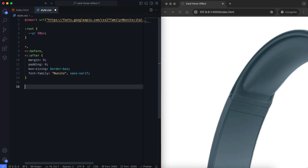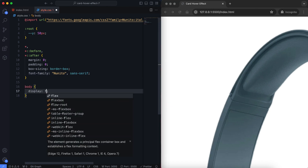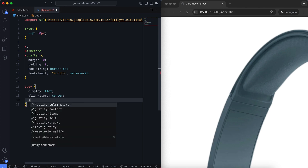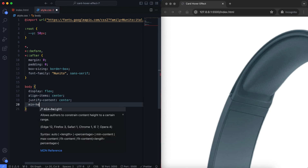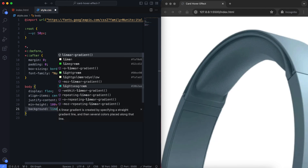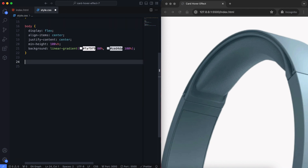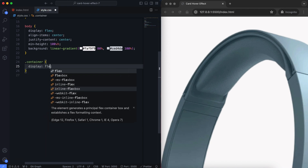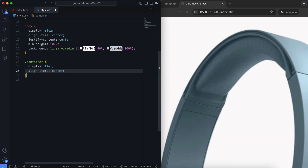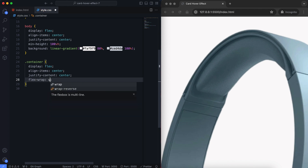Now we set some basic styles for the body and the container. Here I use Flexbox in the body to center the container, then I use Flexbox again to align the cards in the container. By using the FlexWrap wrap property, the layout remains responsive and organized, preventing items from being squished together. It is especially useful for creating responsive designs that adapt to different screen sizes.